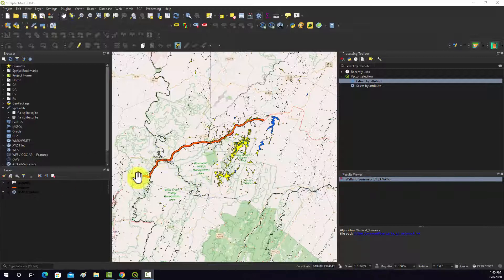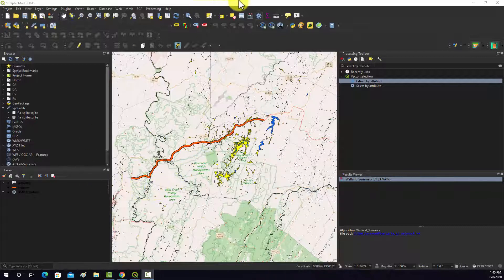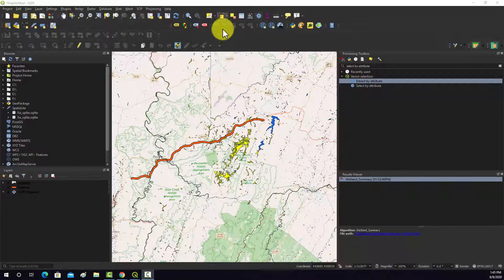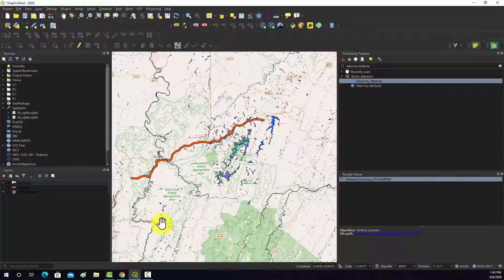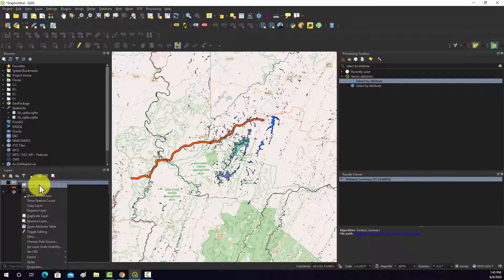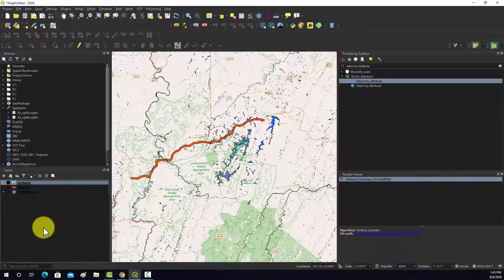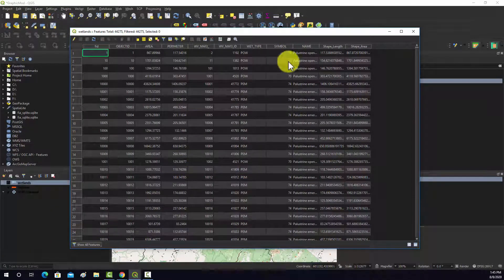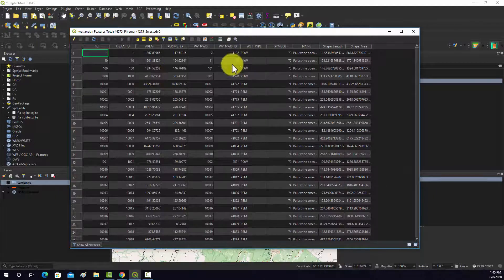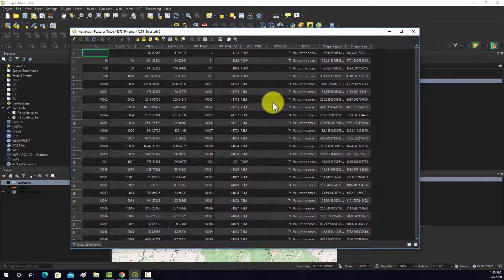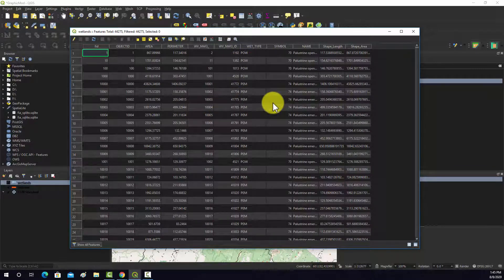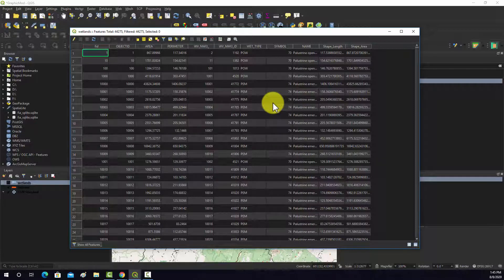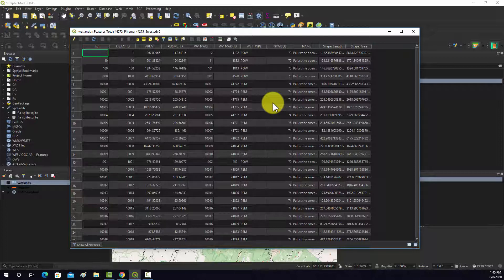So I have this line here that represents a proposed highway and then I have also these wetland features which are from the national wetland inventory. If we open up the attribute table for this layer we can see there's a large number of features and they're also differentiated in the types. What we'd like to do is find the land area of palustrine wetlands specifically that would be impacted by the proposed highway development based on a distance from that highway. Palustrine wetlands are going to include things such as palustrine open water, emergent, forested, and shrub scrub.